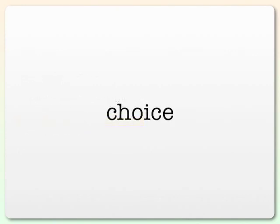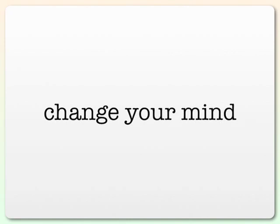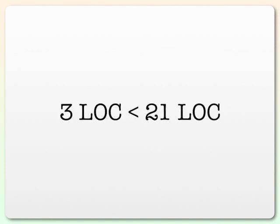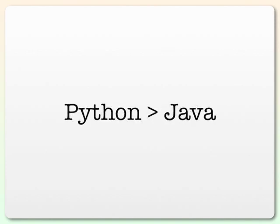In the end, Python gives you a choice. You can choose to use properties, or you can just allow clients to touch the public fields directly, and you can even change your mind later. It gives you a far more expressive and concise way to manipulate your objects and their properties. With Java, you don't get the choice. Not to mention that the Python version being so much lighter weight is also a big win. That's it for part one.